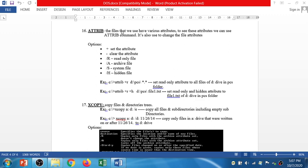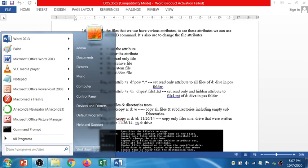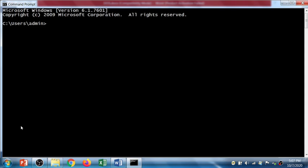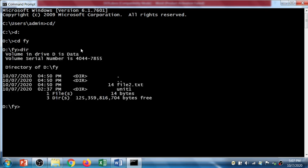You can also use attrib command to set and remove attributes. Let's see the demo for the attrib command. First of all, I am going to change my path and I will open the f y folder and check the number of files. Two files are there.